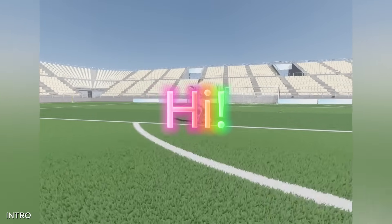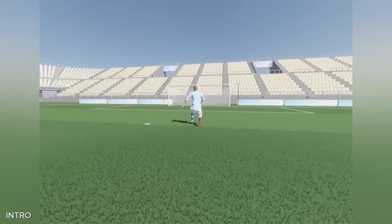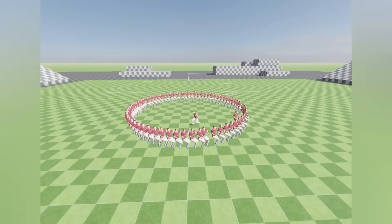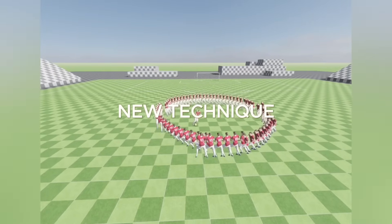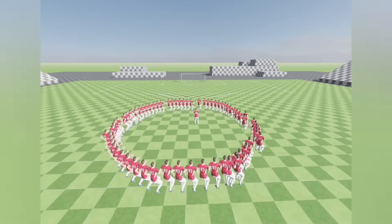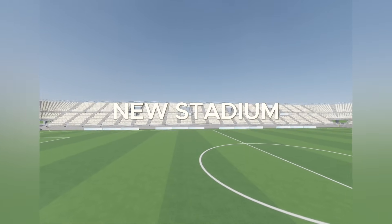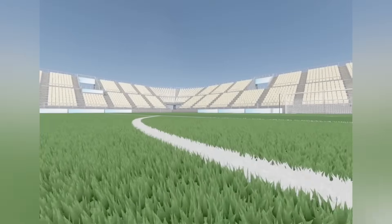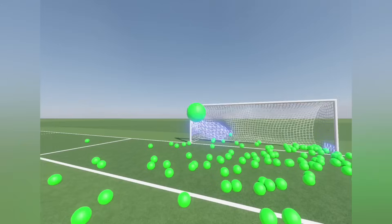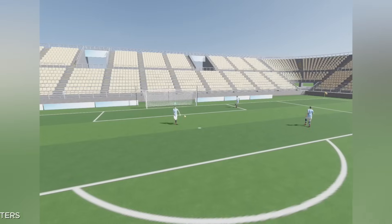Hi everyone, I'm Furkan. I'm developing a football game with my game engine. In this video, I'll show you the new render technique for displaying 100 characters, a refreshing look with the new stadium environment, rendering grass blades on the field, and finally improved goal net simulation.